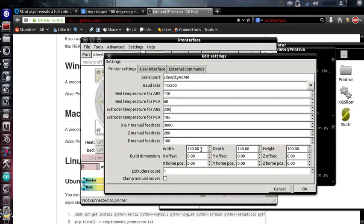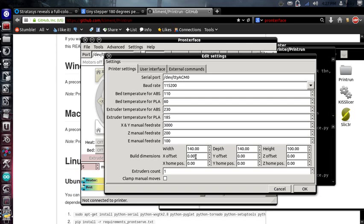Put in your build area, your width, your depth, and your height. And this will basically just monitor and throw an error if you put something on there that's too big. This is something you should probably catch in your slicer. In fact, if you don't catch it in your slicer, you're probably going to break something.